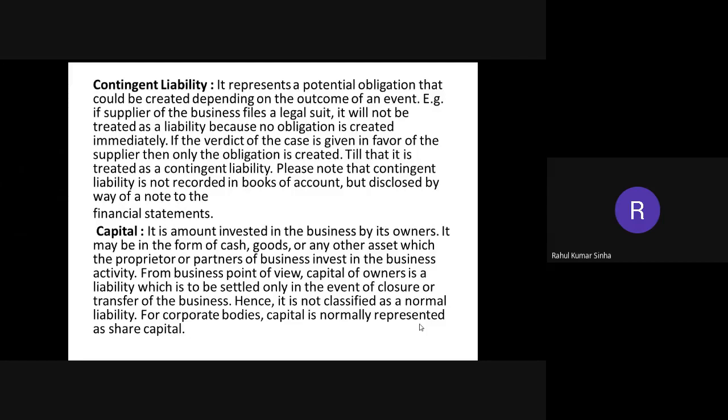Contingent liability is disclosed by way of a footnote to the financial statements. It is not a liability yet, but it can become one. For example, if a supplier has filed a case against you and after some time the court gives a judgment in favor of the supplier, then it becomes a kind of obligation upon the business.